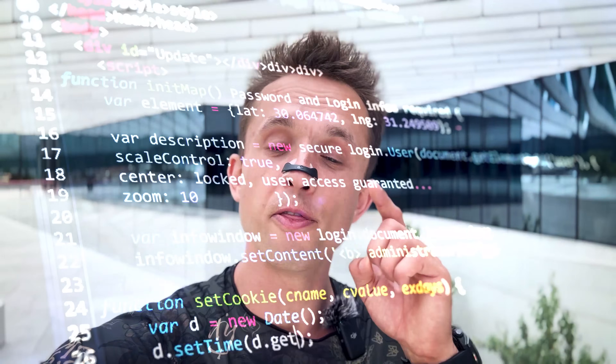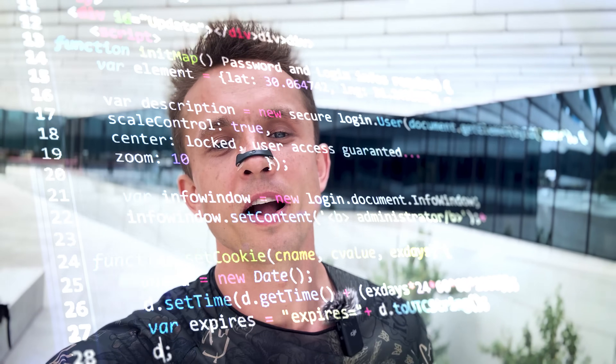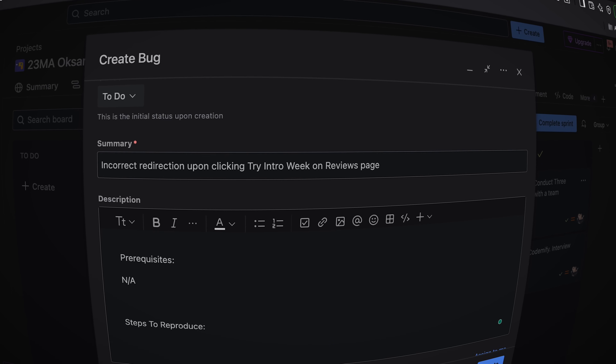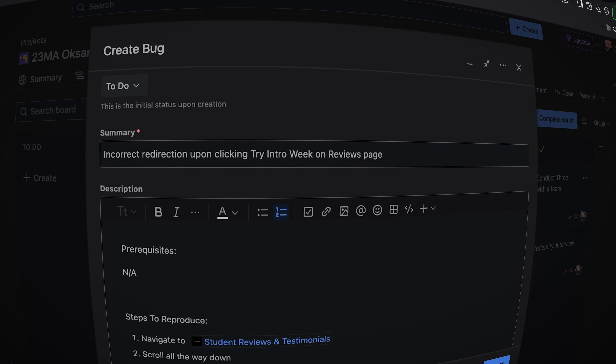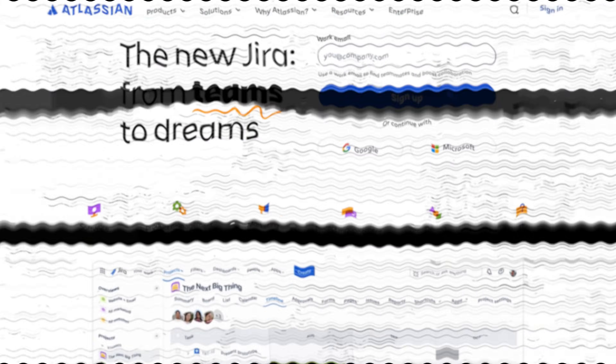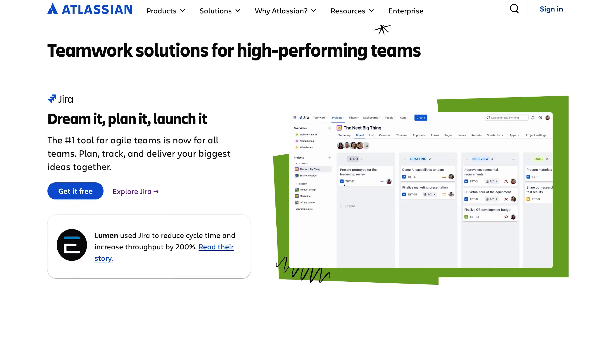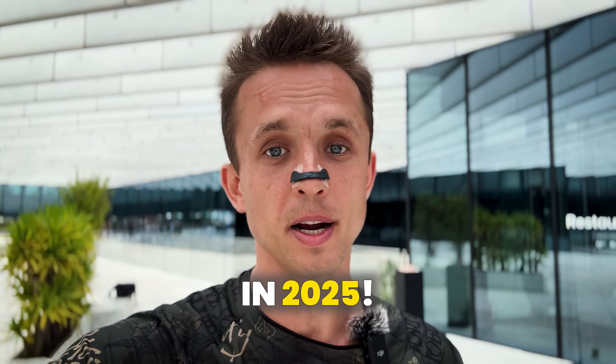Good afternoon, QA engineers and those who are planning to become one soon. Jira is the most popular bug tracking and project management system in the entire world, and they have just released a newest update for the user interface. I wanted to update our video and show you guys how to use Jira and mainly how to file professional bug reports this year.